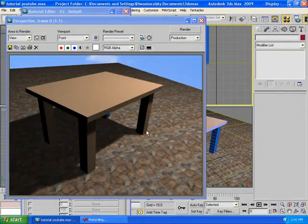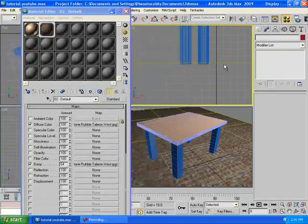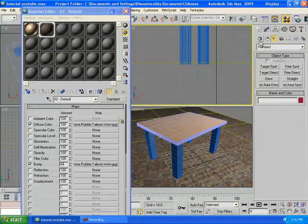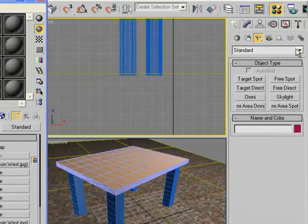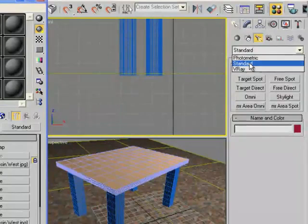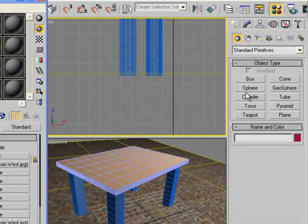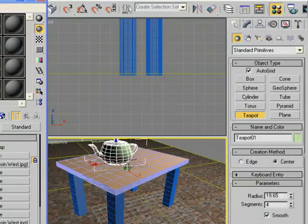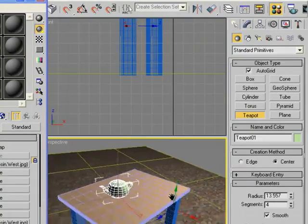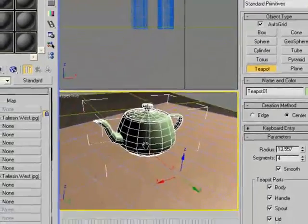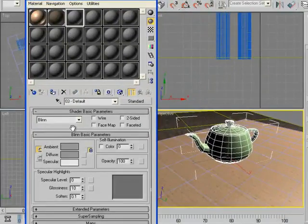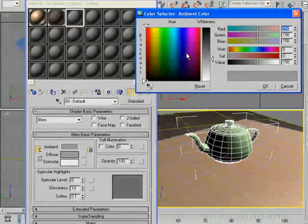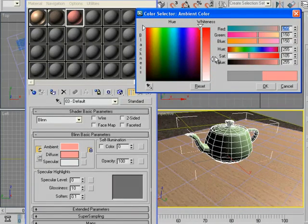It looks really good. You can actually add some objects like Standard here, Objects, Teapot. Make sure the Auto Grid is checked and you can create a teapot. Zoom out a little bit. You can create another material. You're gonna change the color to red, as red as possible.